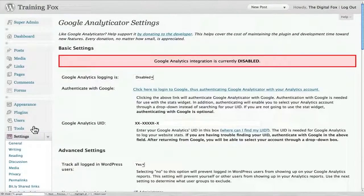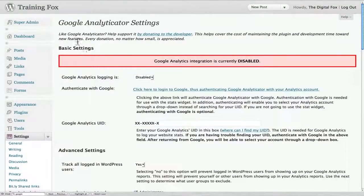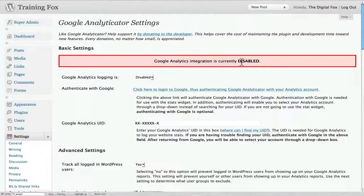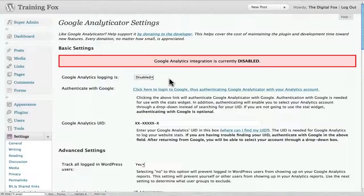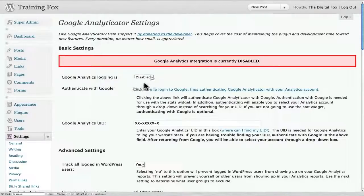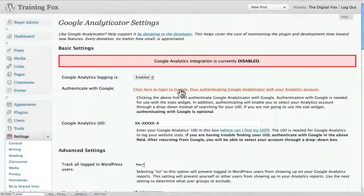It's actually very simple and easy to do. Right here as you can see, it's currently disabled, it's not activated. So let's go ahead and click the enable here, and then let's click here to login to Google and authenticate our plugin.